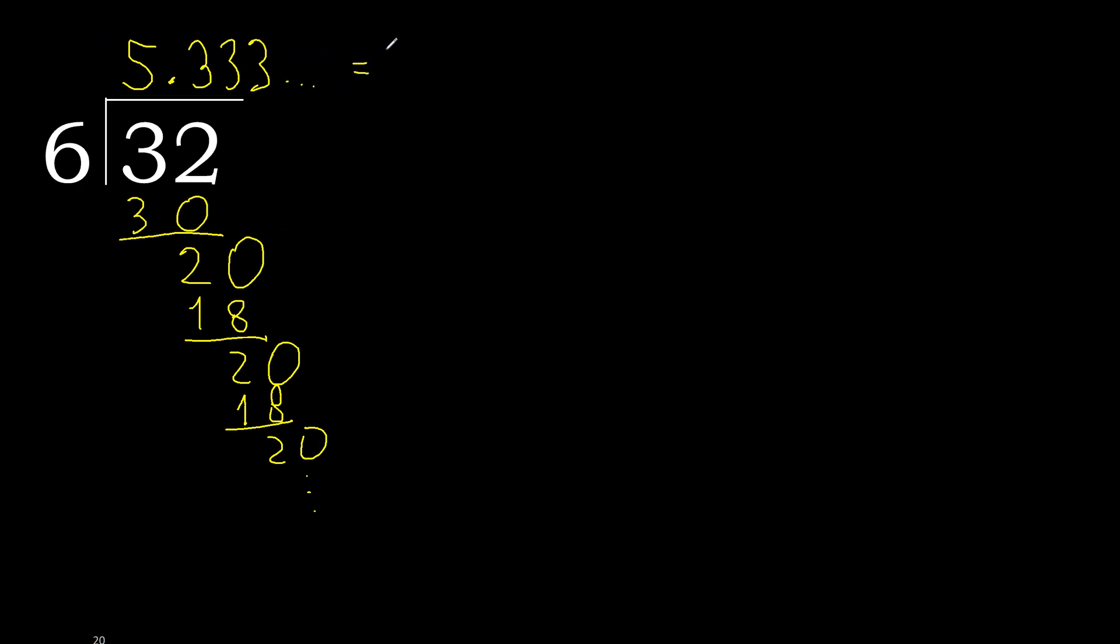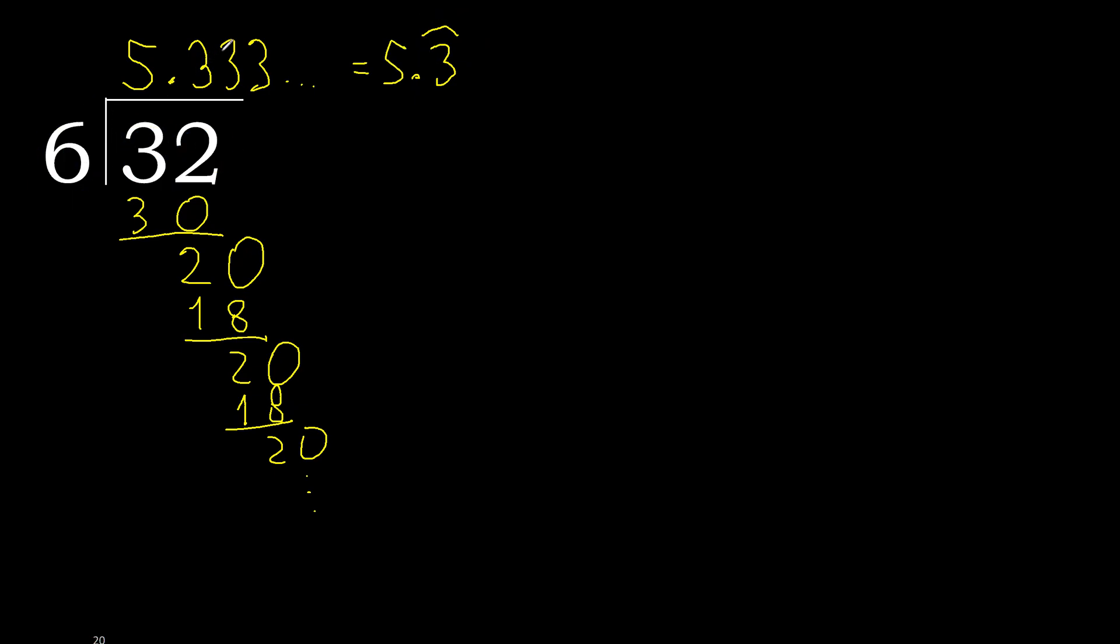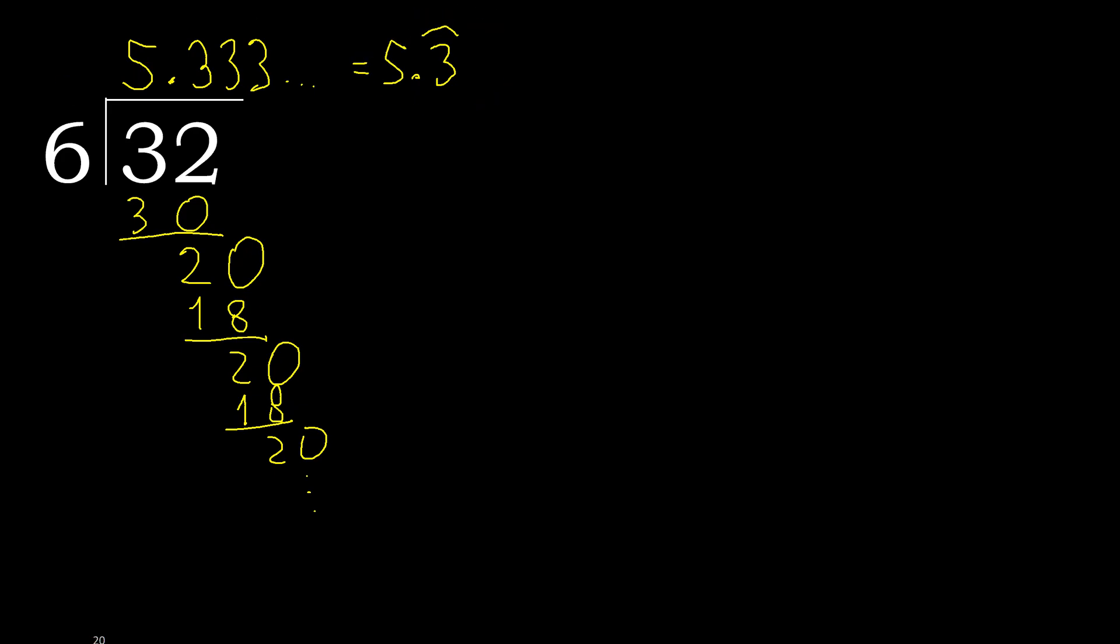After the point, 3 repeats. Therefore, like this: 3 repeats. 32 divided by 6 is here, or like this.